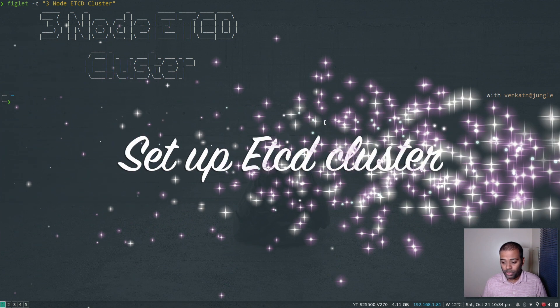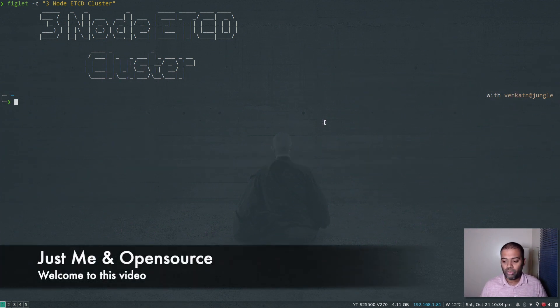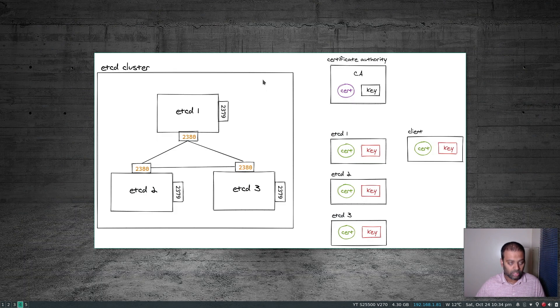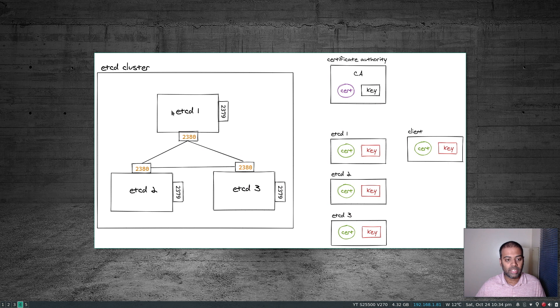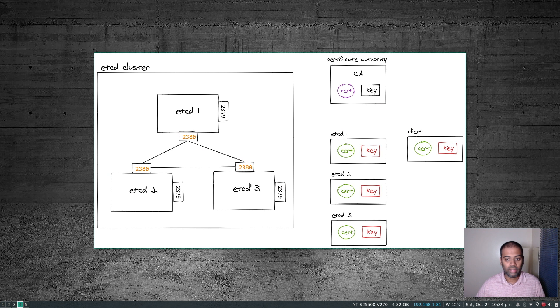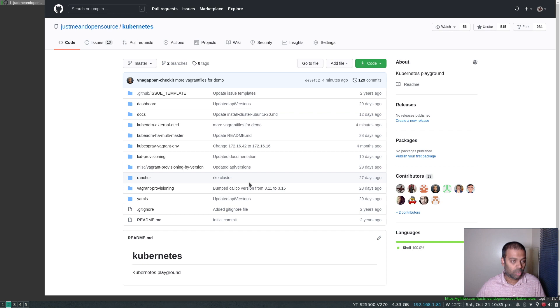Hello viewers, welcome to this video. In this video let's quickly set up a three node etcd cluster. I've added documentation in my GitHub repository. So basically we are going to be setting up three etcd nodes and deploy them as a cluster and then let's do some quick testing to see if we can put data, read data, delete data and so on.